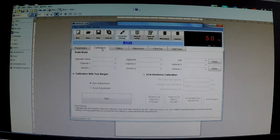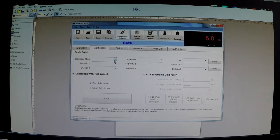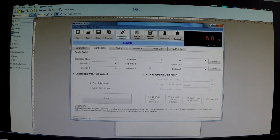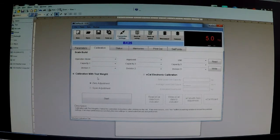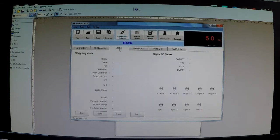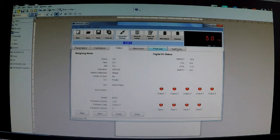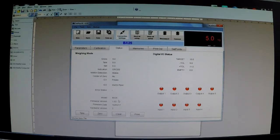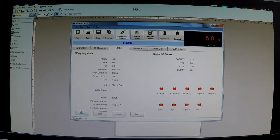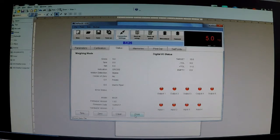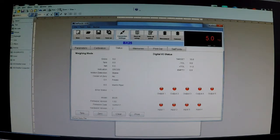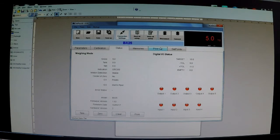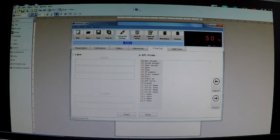Once you set up the parameters you can calibrate via the PC software doing either electronic calibration or calibration with test weights. You can monitor the status of the indicator with all the different set points and outputs and the ID settings and everything like that. You can even remotely tear it, remotely zero it, remotely print it. It's a whole subject for a whole other video but what we want to focus on at the moment is the printout tab.